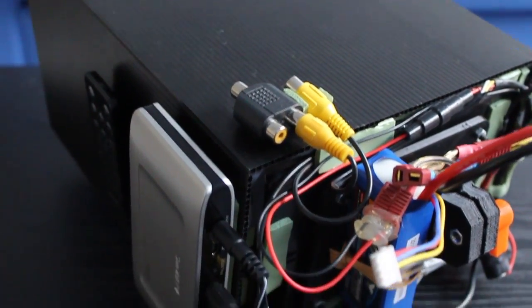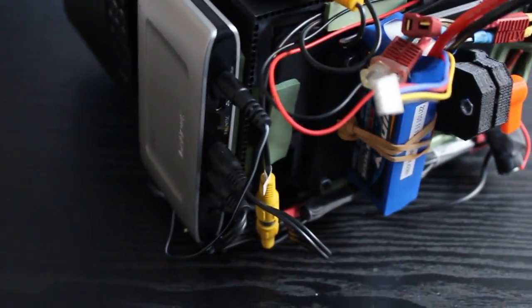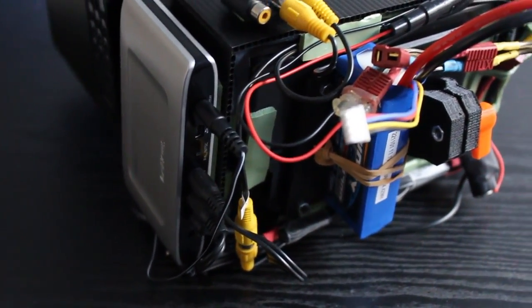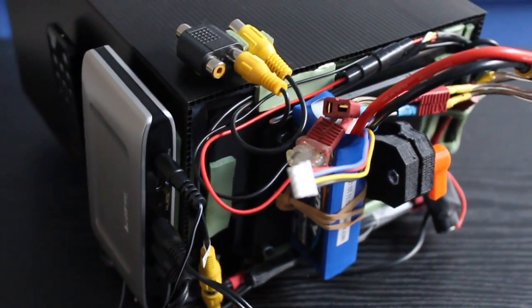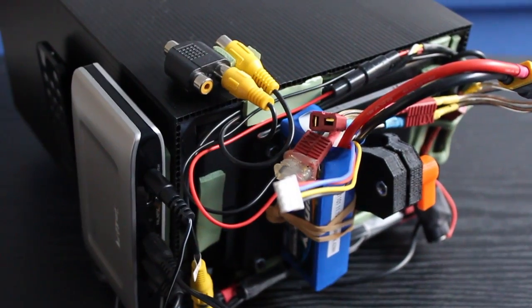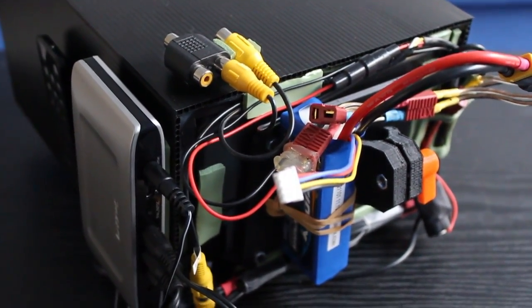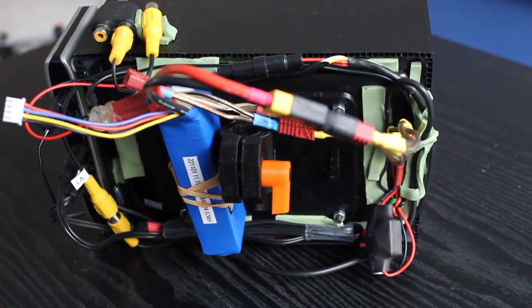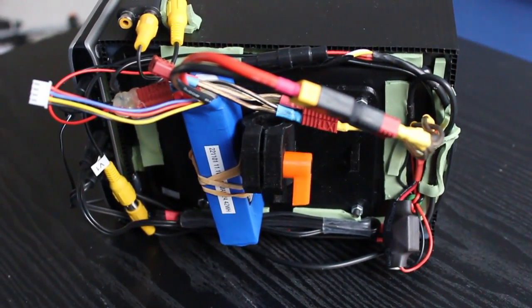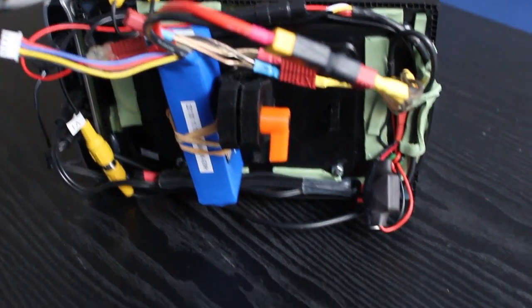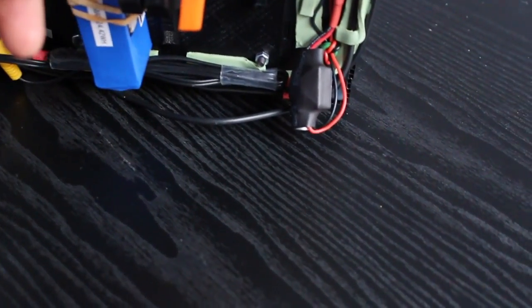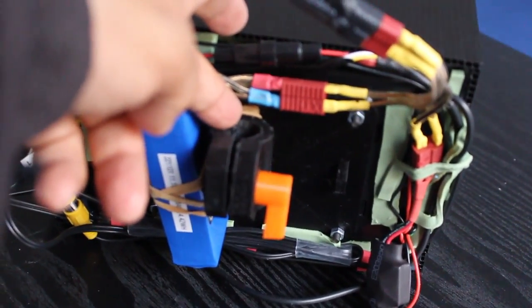This is the 5.8 GHz video receiver, depending on what I'm doing. I've got my two inputs there. The battery basically just gets clamped down to the pole.